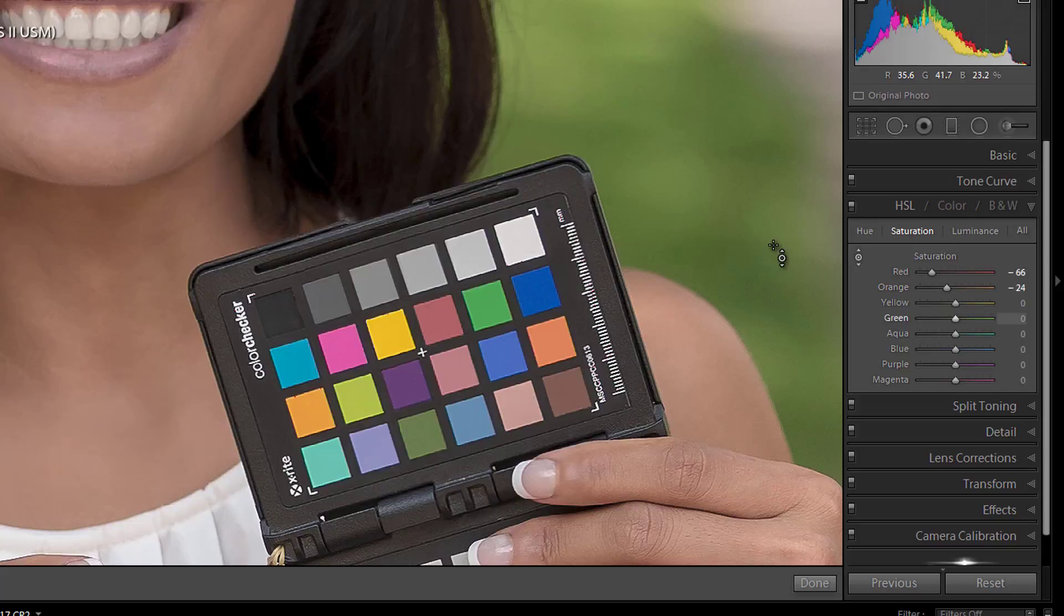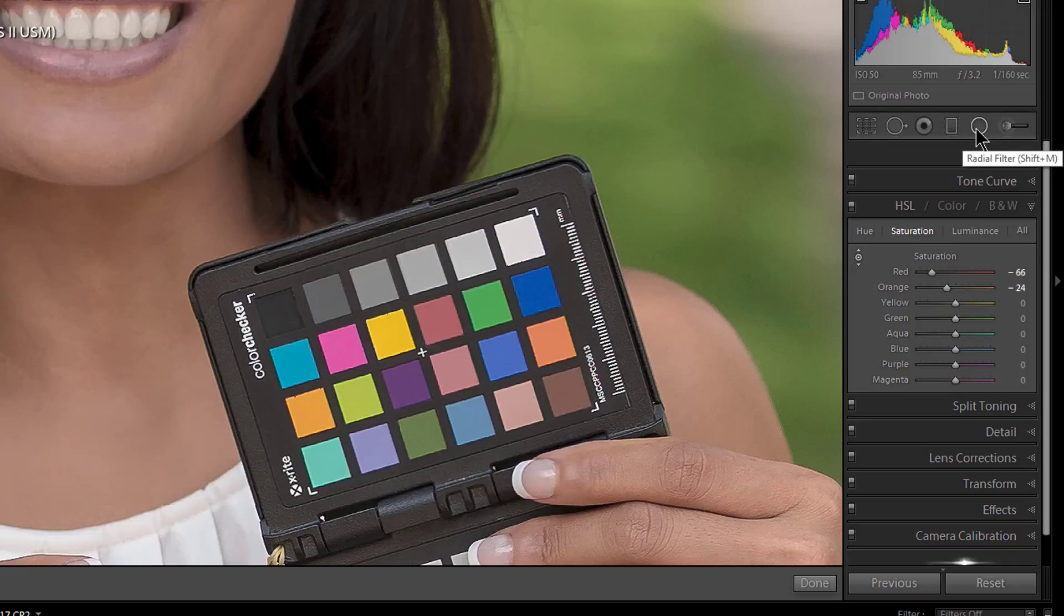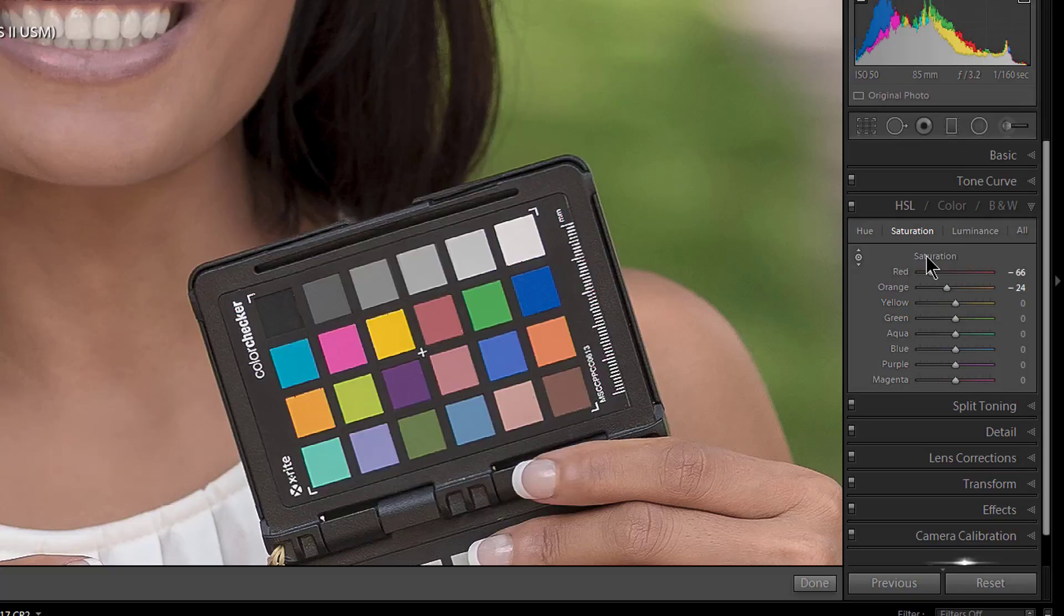So that is the one thing to keep in mind, that these adjustments are global. They are global. And if you wanted to just desaturate something by itself, I would suggest using the Adjustment Brush or possibly the Radial Filter or something like that.